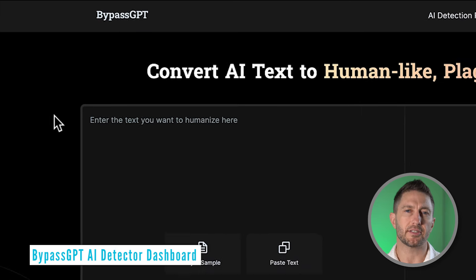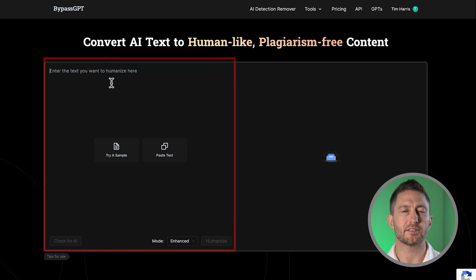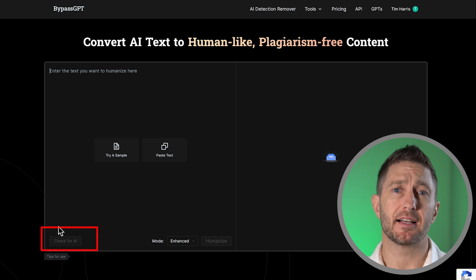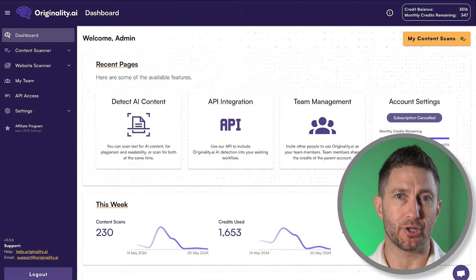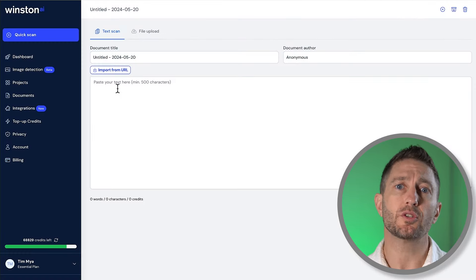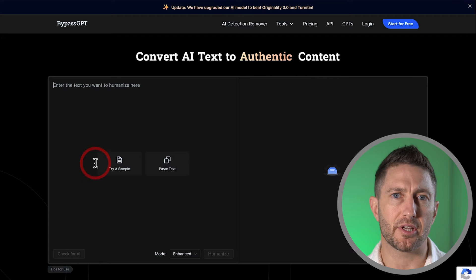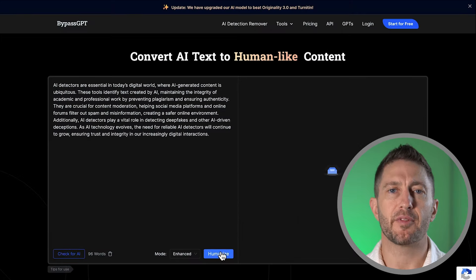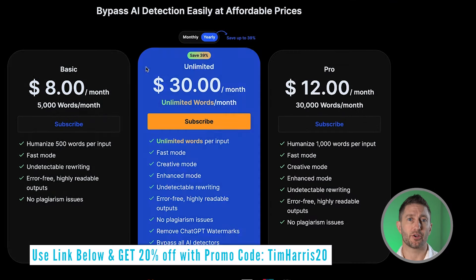Let's now come over to BypassGPT. You can see straight away that the interface is really clean, easy to use, and not distracting like those other AI detector tools. Here is where we put our text that we want to humanize — we click humanize and it gives us the output. One great thing about BypassGPT is its built-in AI detector, so you don't even need to use any of those other tools to check if your humanized content is passing AI detectors. I've already signed up for a premium account, but you can take BypassGPT for a test drive with a free sample. I encourage you to use my special promo link linked above and below and get 20% off with promo code TIMHARRIS20.